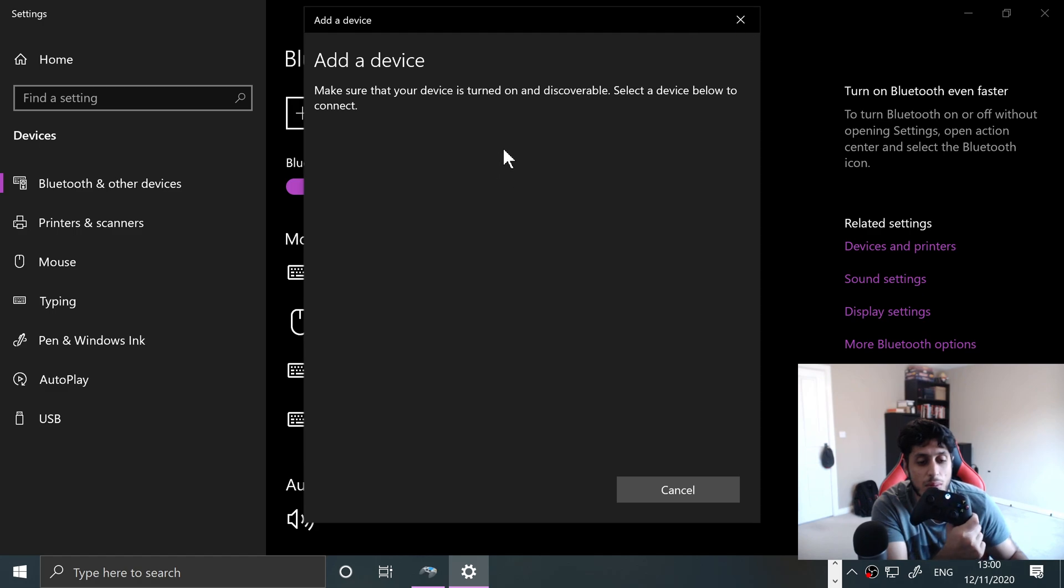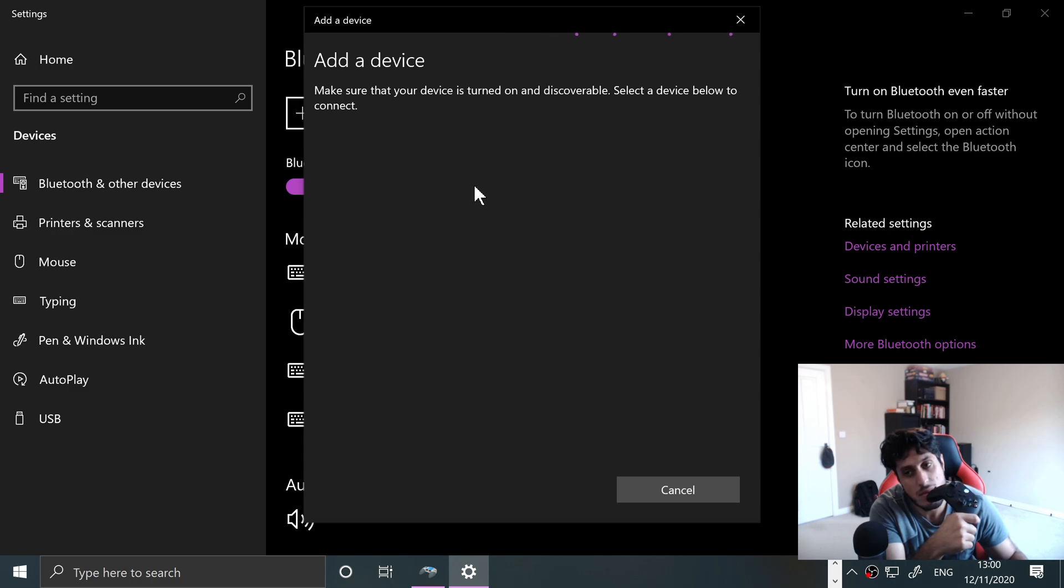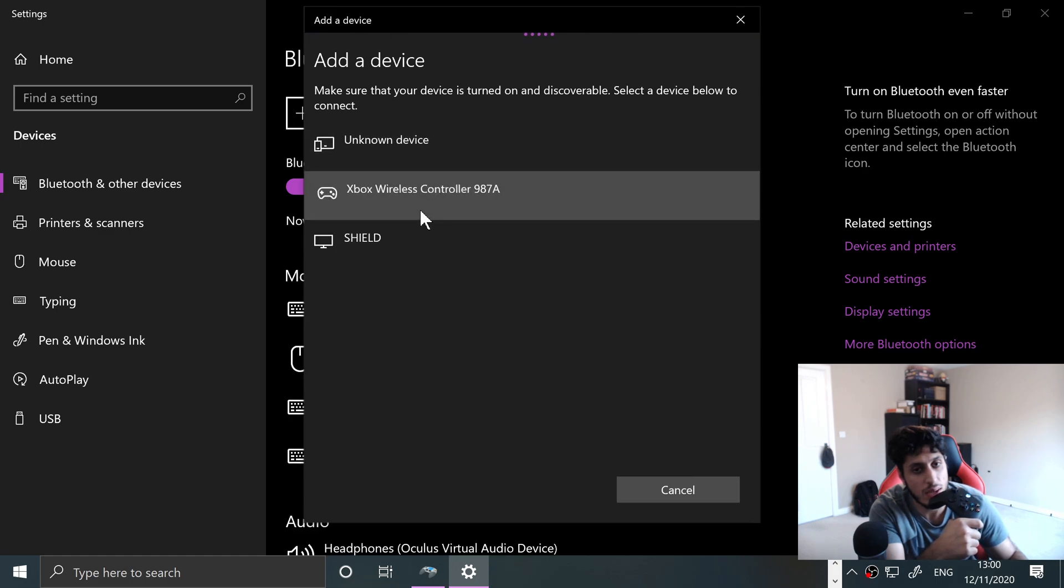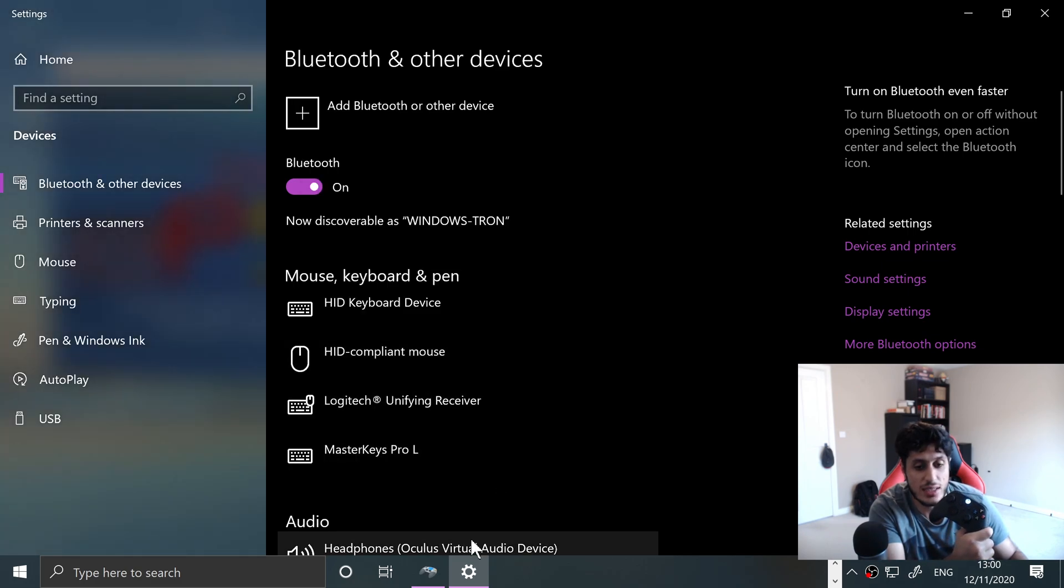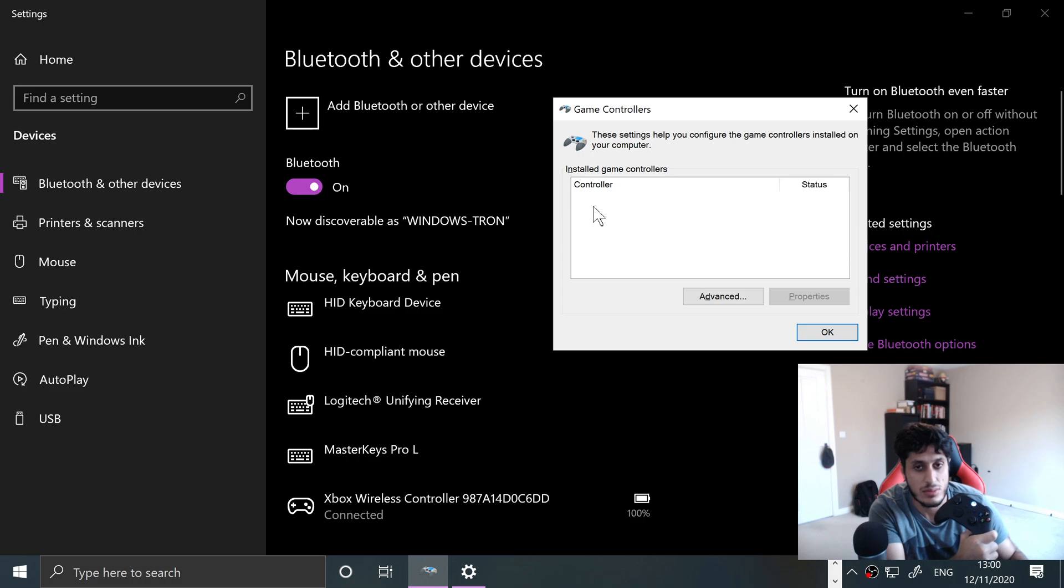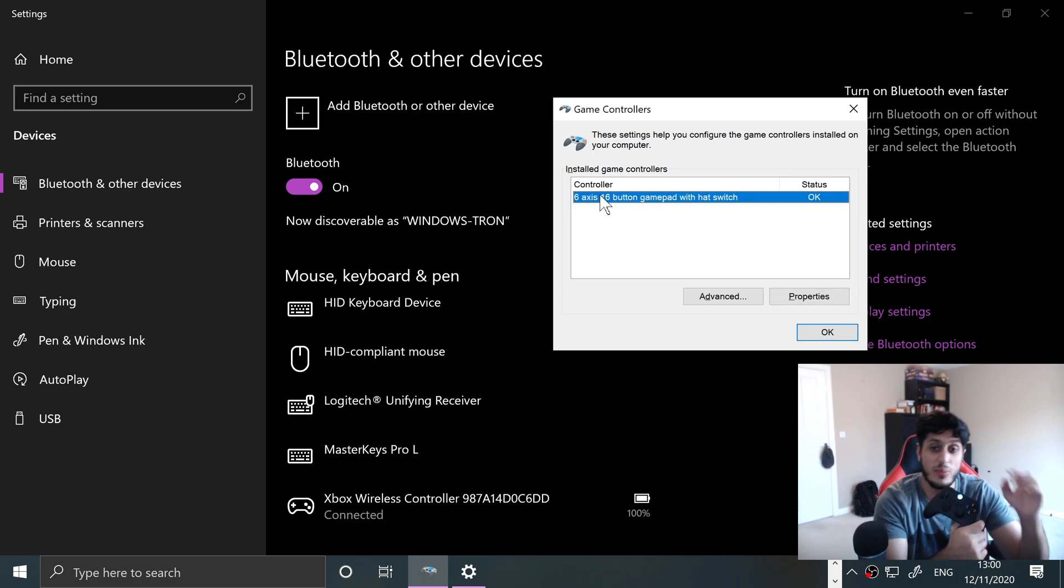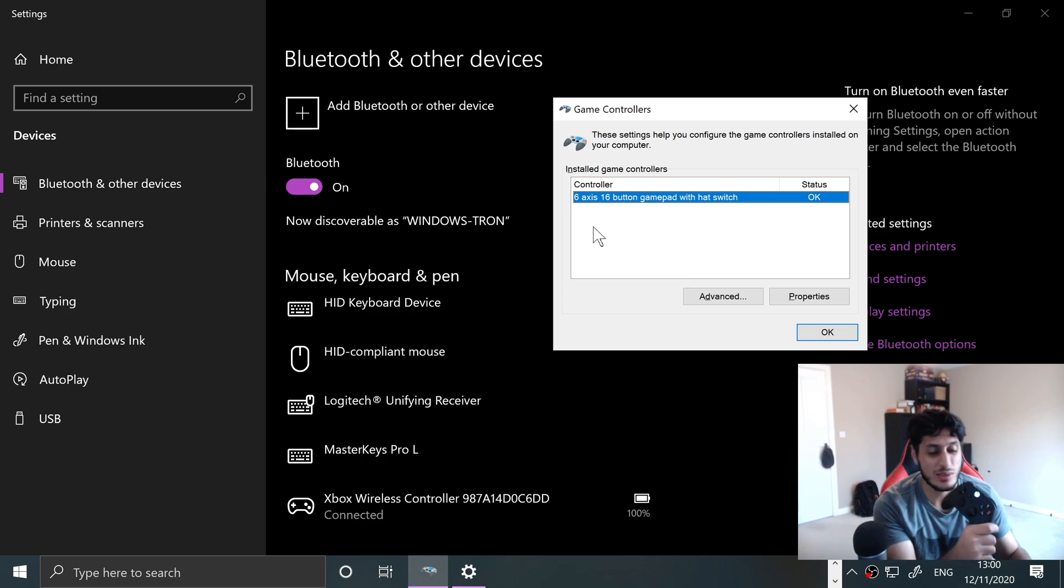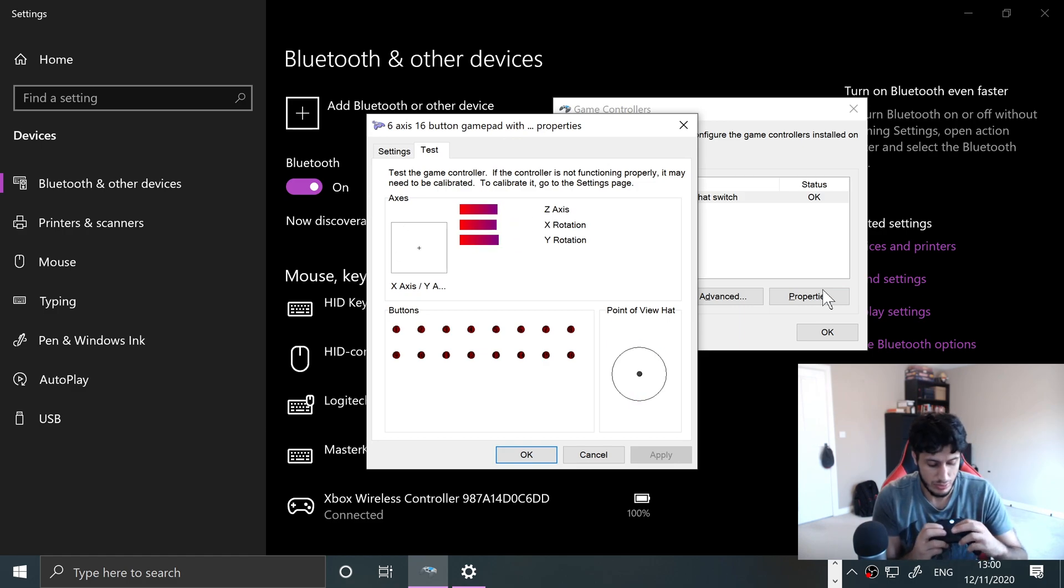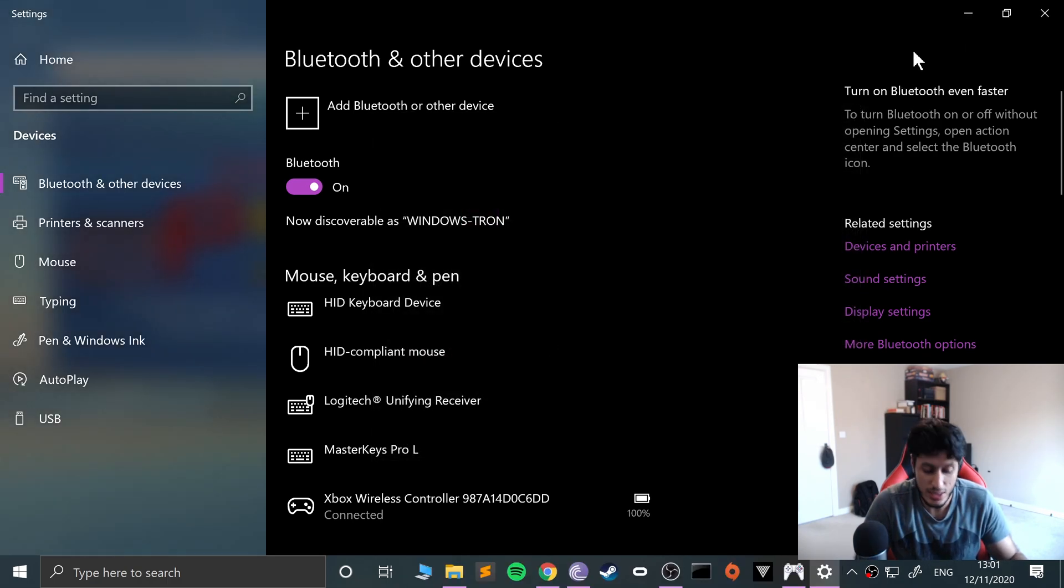If you keep that pressed for a few seconds, this Xbox logo will start flashing rapidly. Go to Bluetooth, your device will appear here momentarily. Okay, there we go. Click it and it's connected. If I go to here, just waiting for the controller to appear, there we go. It detects here as the six axis 16 button gamepad with hat switch, the same thing. If we go to properties again, it works fine. The share button doesn't work but that's the same as before.